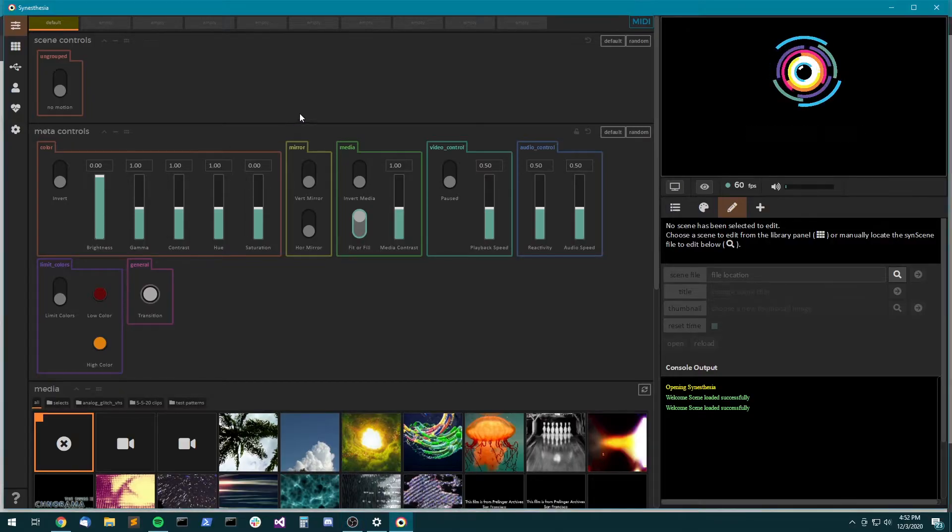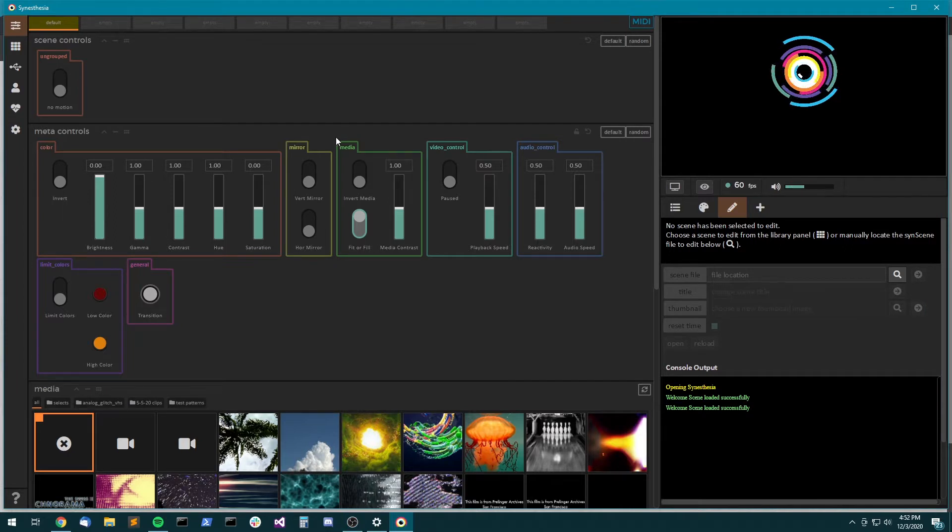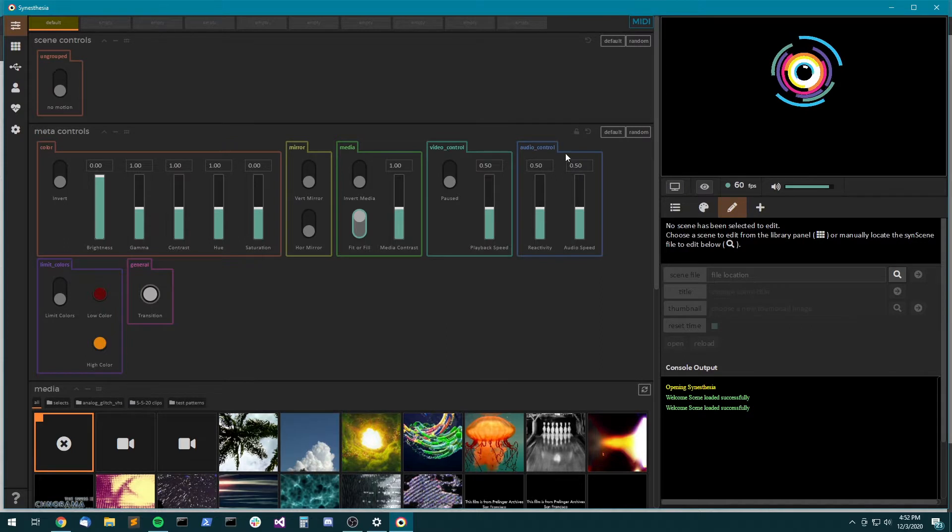Hello! Welcome to another Synesthesia tutorial. In this one I'm just going to show you how to port a shader from ShaderToy.